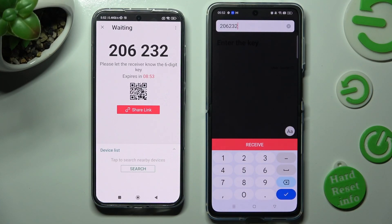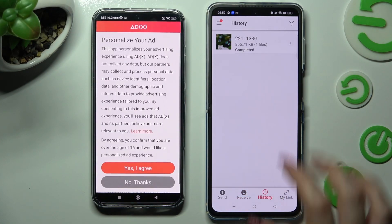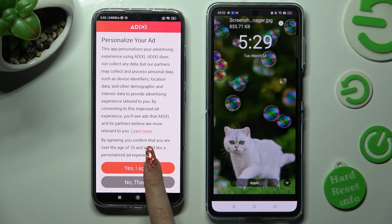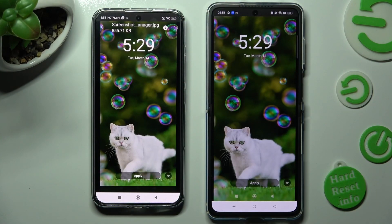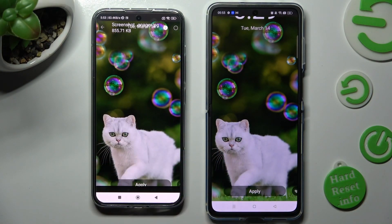So when I do that, as you can see, my photo was successfully sent. Thanks so much for watching. If you enjoyed this video, smash that like button, comment, and subscribe. Bye!